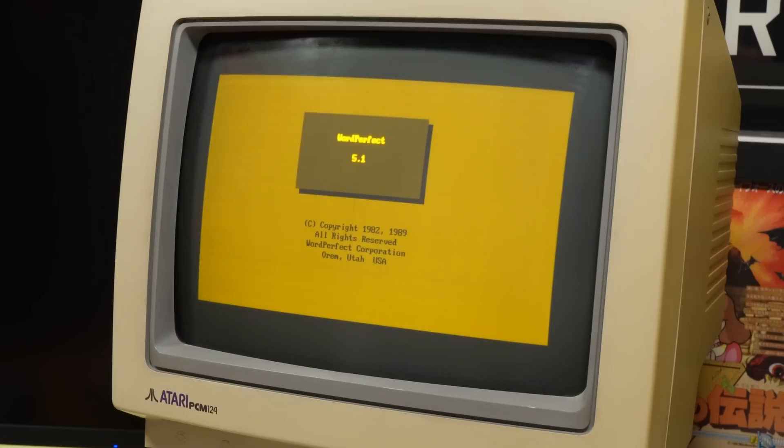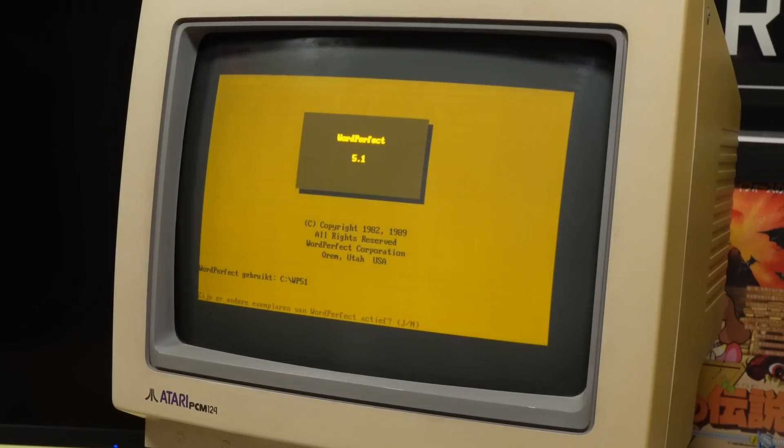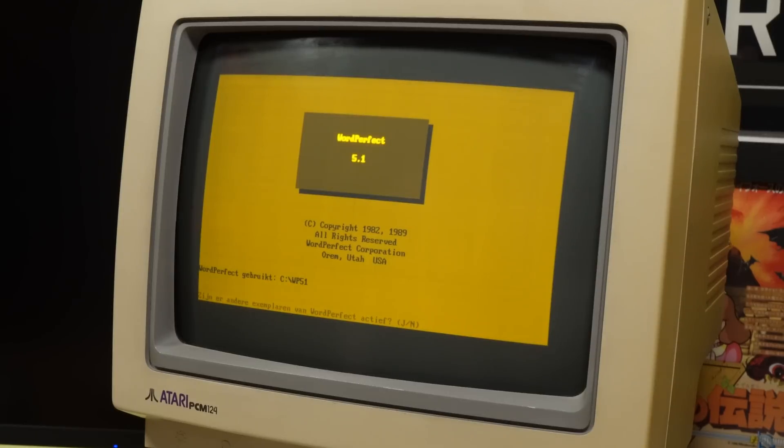For now we'll check out what the previous, presumably Dutch, owner of this PC had set up. The first option is WordPerfect, which was an incredibly popular DOS word processor back in the day, known for its low memory footprint, high performance, and lots of features, which led to it becoming a de facto standard in the pre-Windows days, beating its main rival WordStar in pretty much every respect.